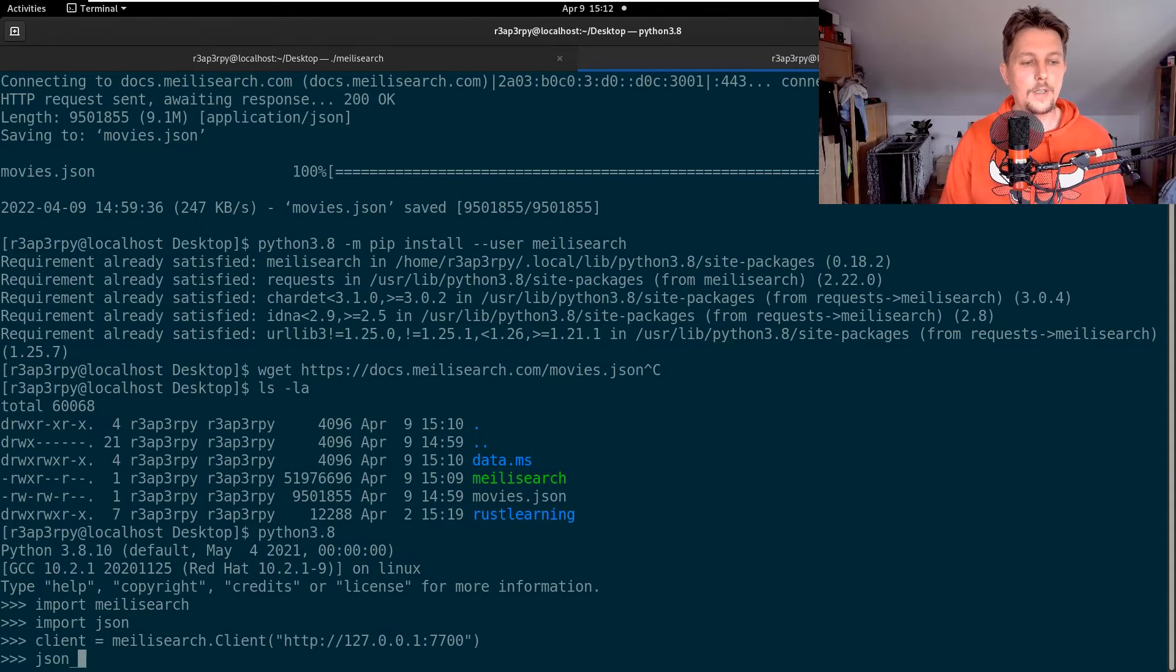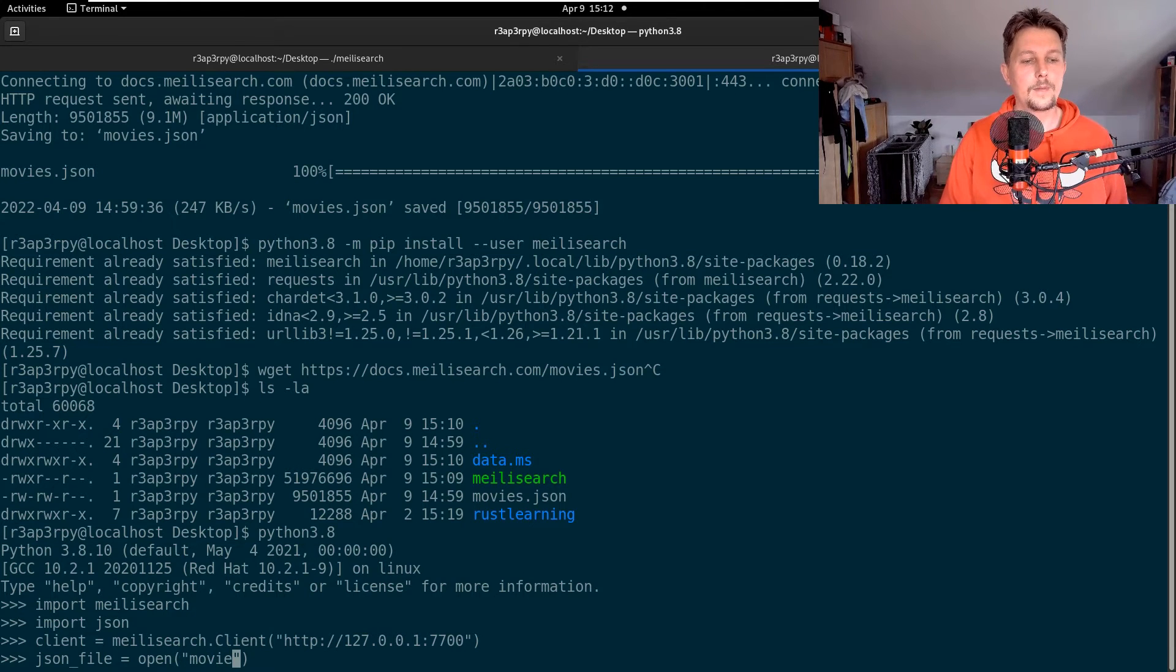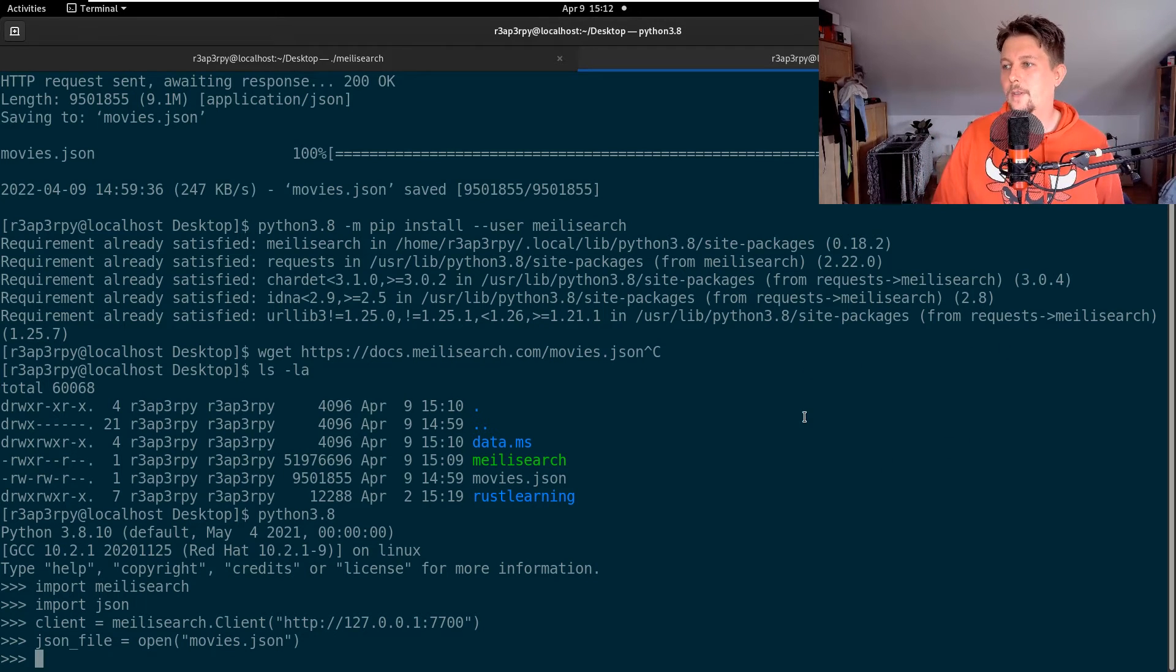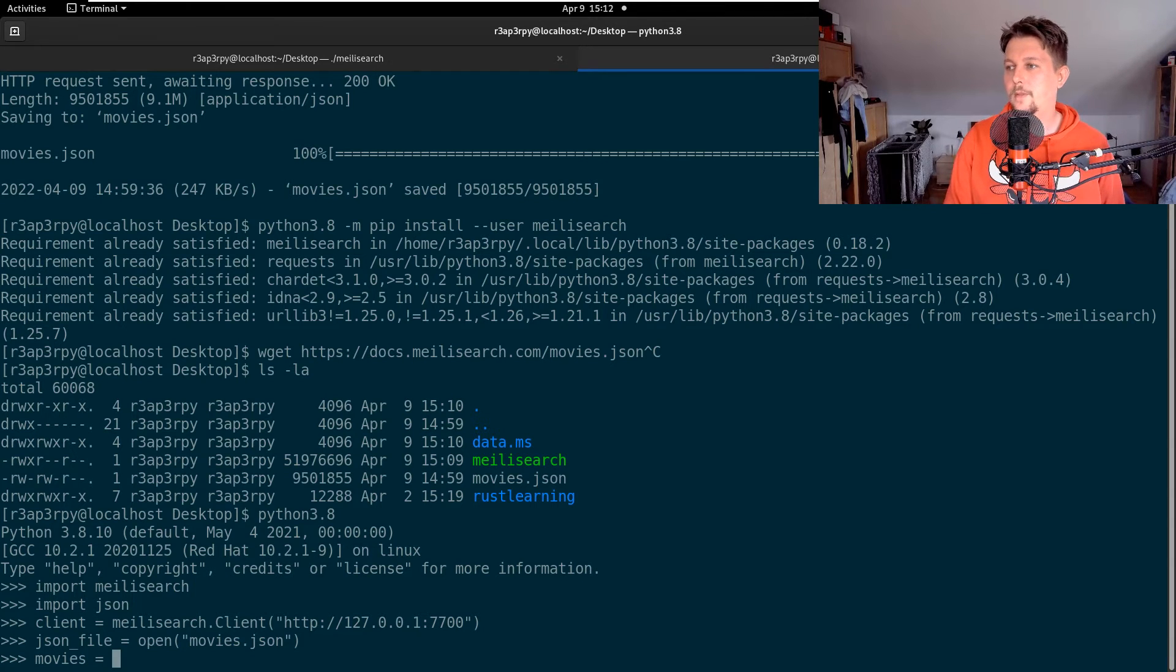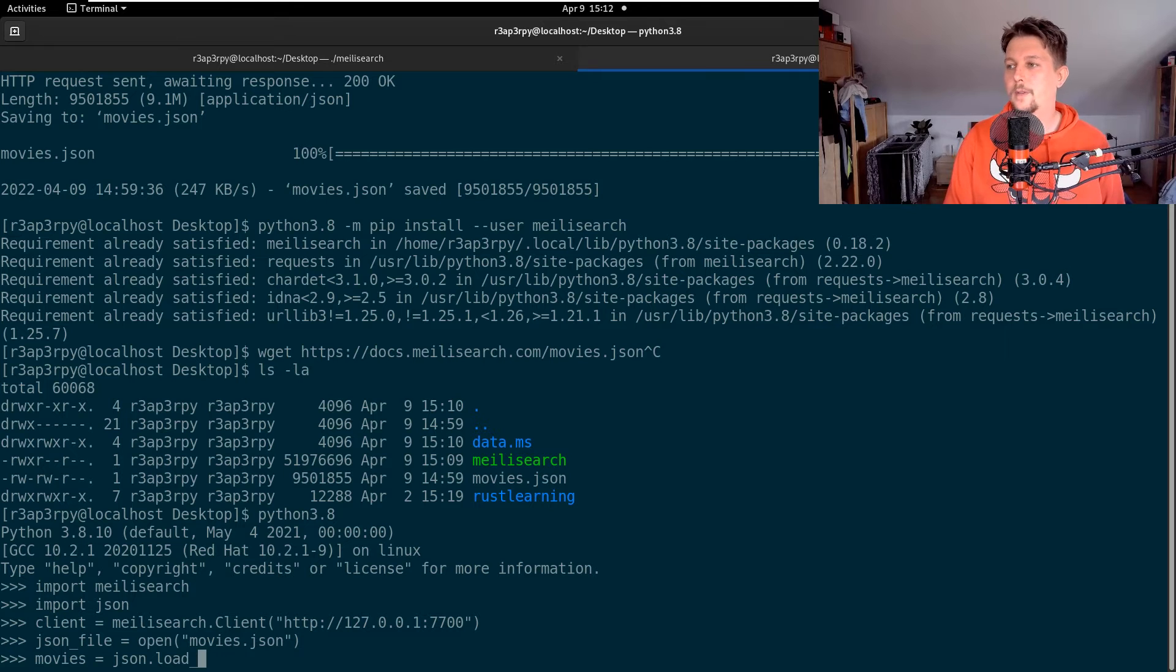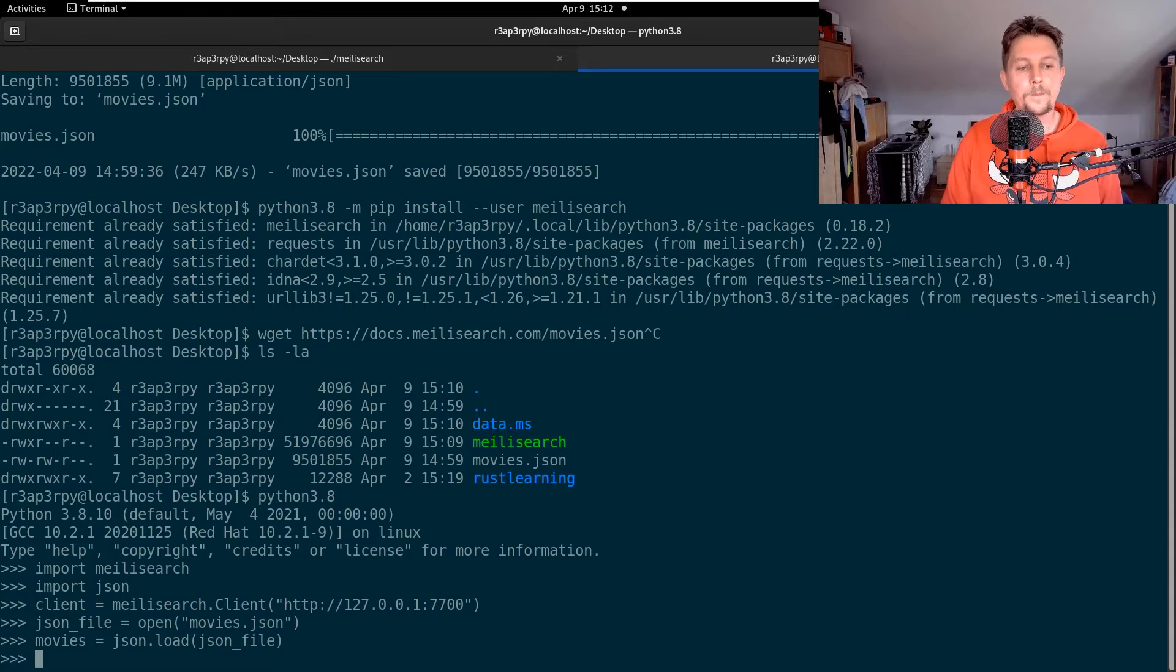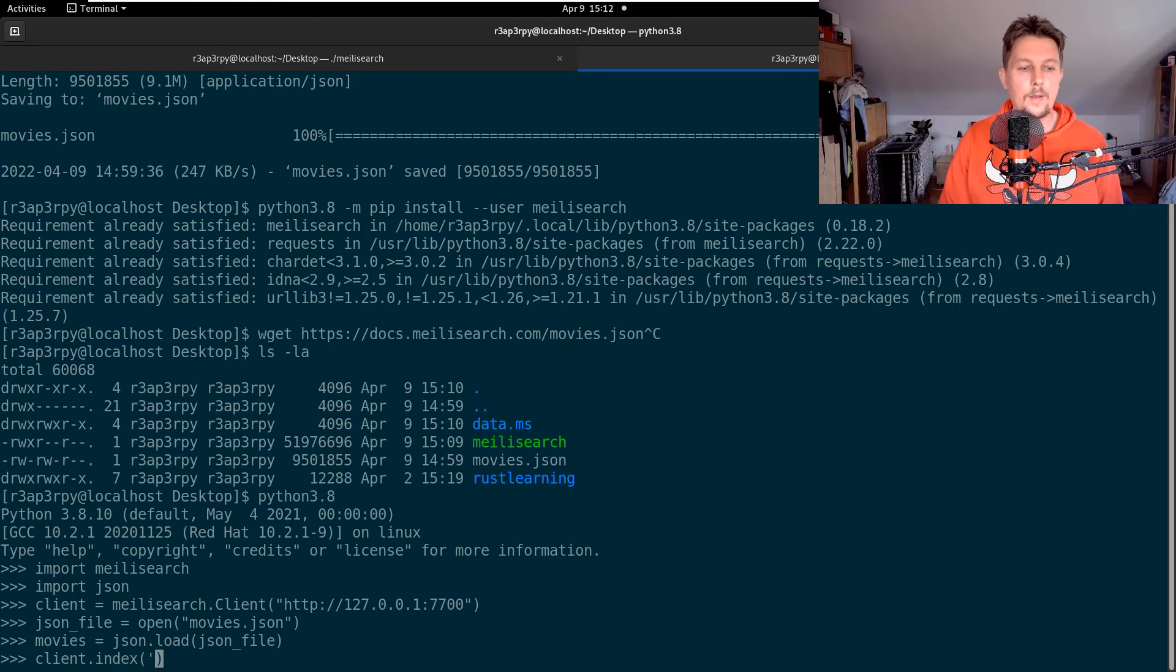What I would like to do after this is have my json file loaded. I would like to open the movies.json, it is currently in my directory so it should be fine. I would like to load this to the movies variable, so json.load, and I will point to the json file. I am going to create with the client an index called movies.